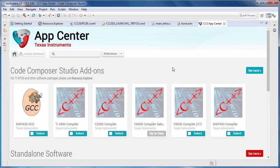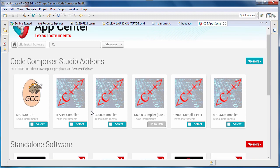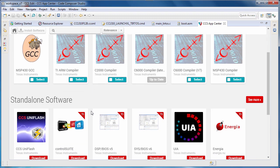The App Center is used to obtain extra features that are not part of the standard CCS installation. You can even download and install various versions of the TI and GCC compilers.